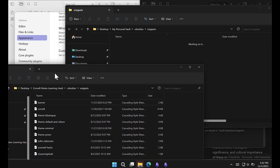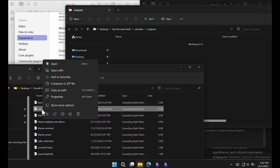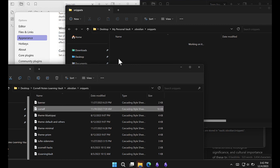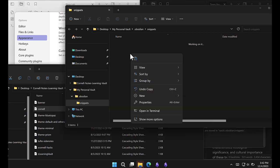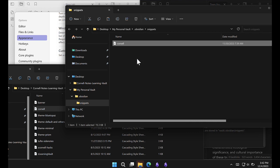And then the Cornell Notes Learning Vault. I'm gonna right mouse click on the file, select Copy, and in my personal vault, right mouse click and paste. And now I've made a copy from the Learning Vault into my personal vault.